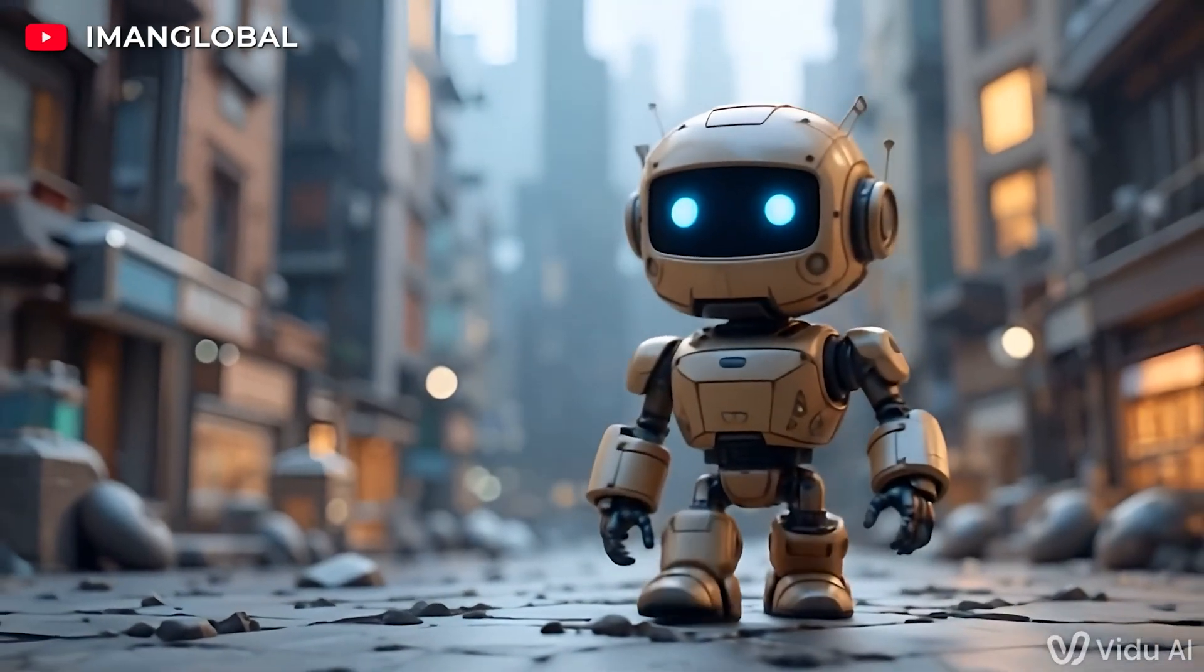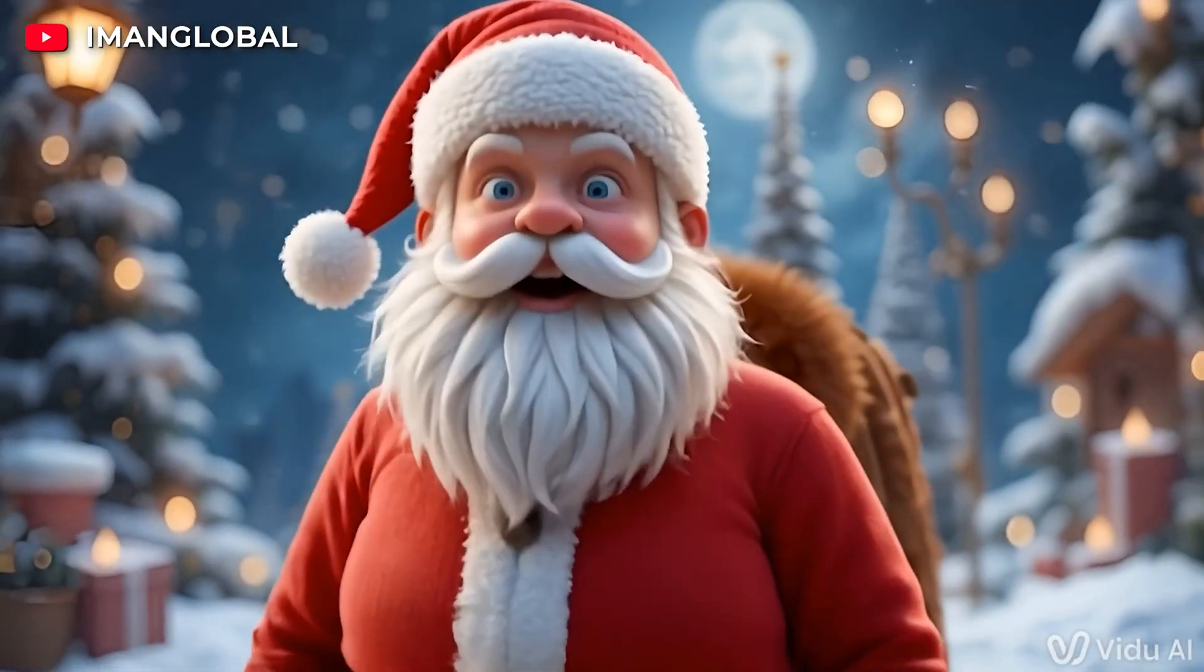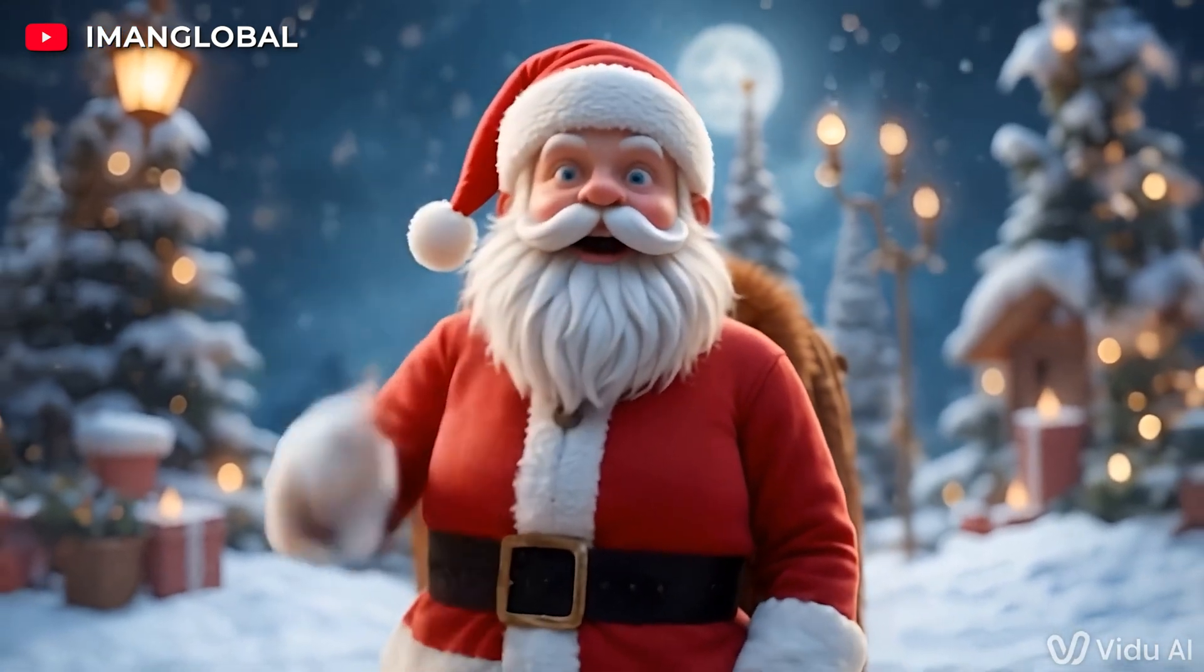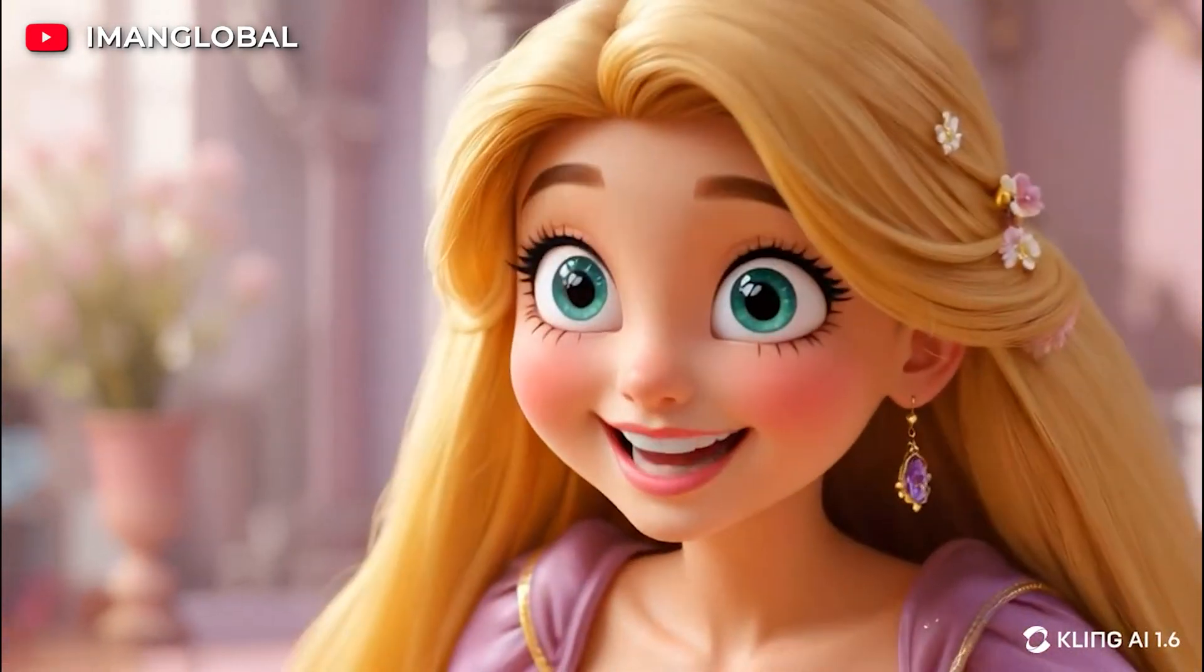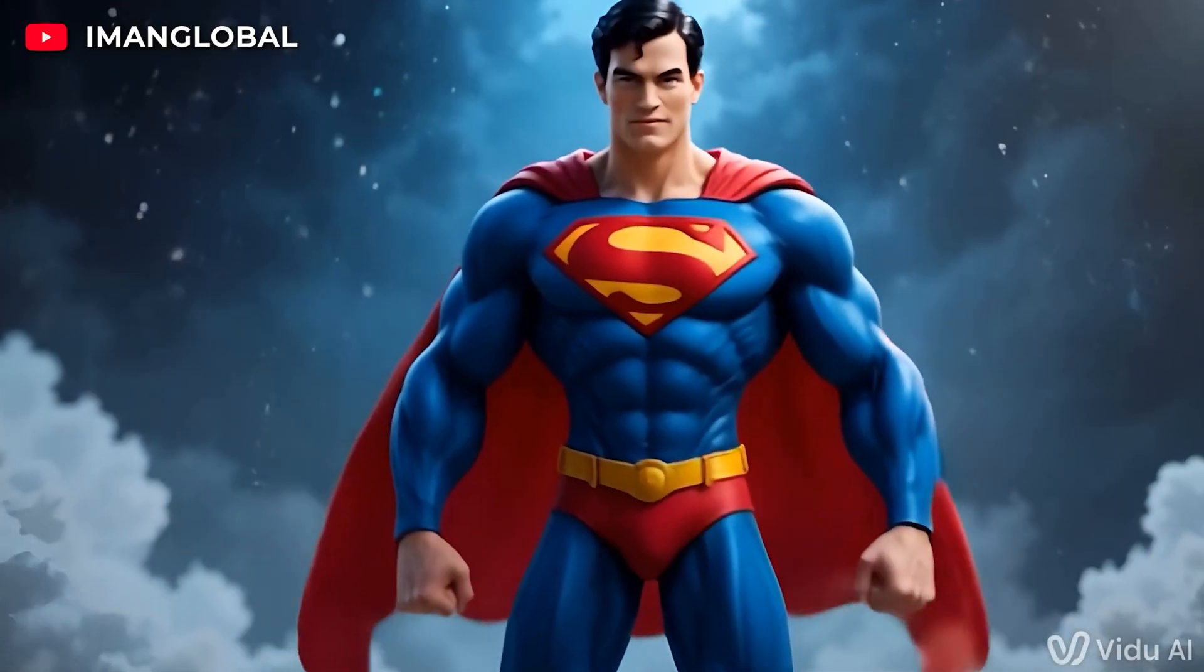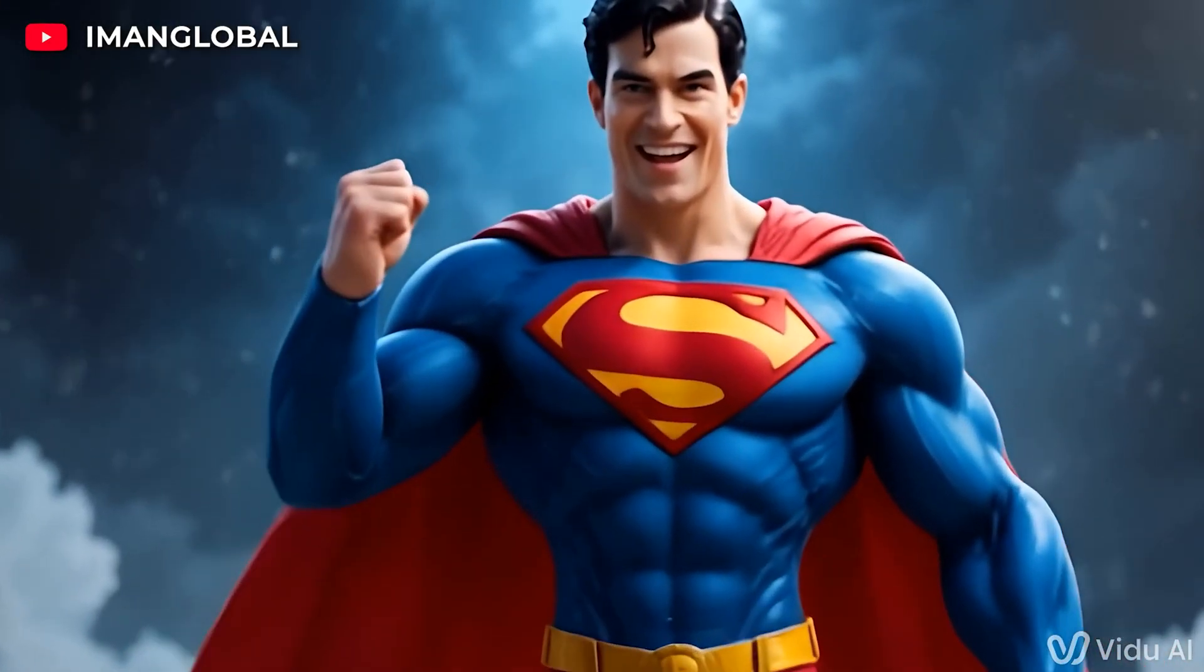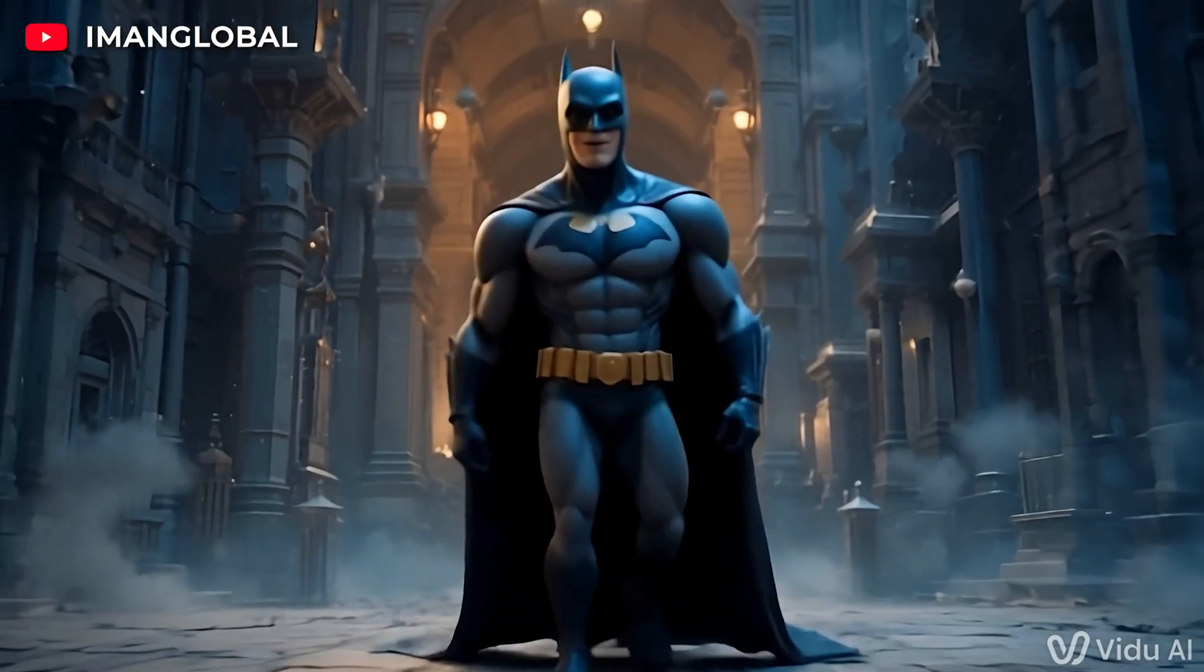Ever wished your favorite photos could do more than just sit still? What if they could move, breathe, and tell a story? Imagine your family portraits, old memories, and AI-generated art transforming into cinematic, lifelike animations, as if they were straight out of a movie. This isn't science fiction, it's the power of AI animation.